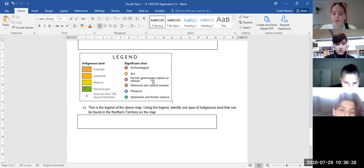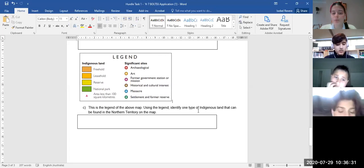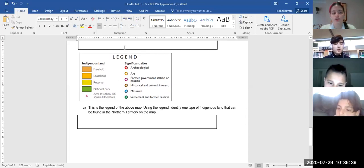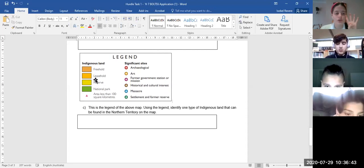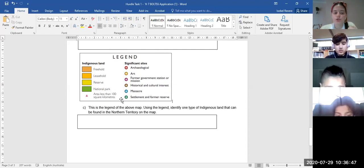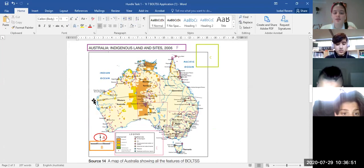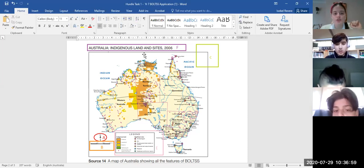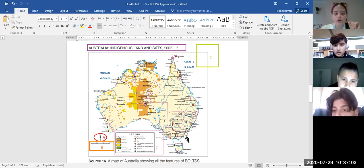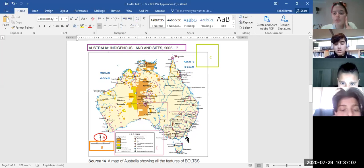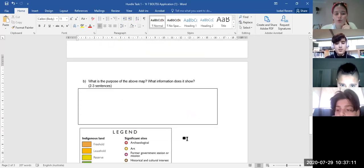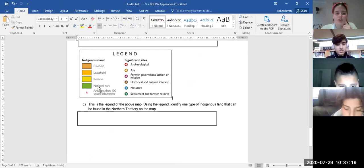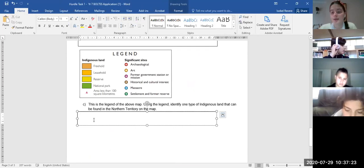Now for question C: the legend of the above map is shown. You're going to use the legend to identify one type of indigenous land that can be found in the Northern Territory. In the legend there are four types of indigenous land represented by colors. Go back up to the map, find the state labeled 'Northern Territory' — I'm not going to tell you which one it is, you need to read the map. Once you've found it, look at the colors within it, then scroll down and check the legend to identify which type of indigenous land it is.